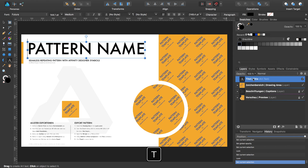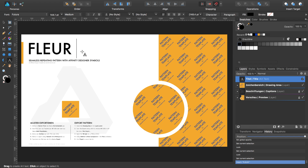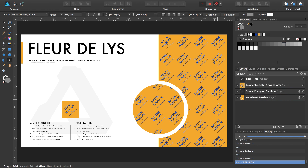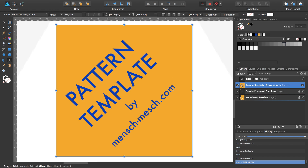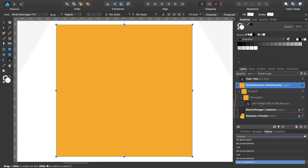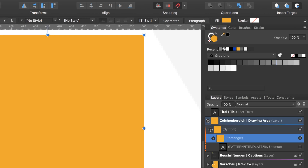I select the text tool with T and rename the title. I double-click the symbol of the drawing area to zoom in, expand the layers and disable the sample text. I select the insert target inside the selection.